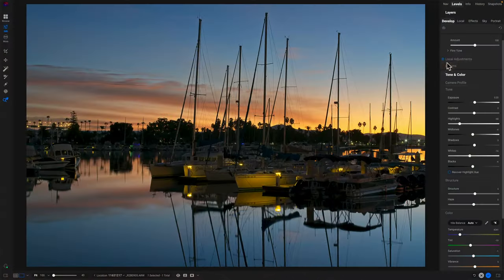I want to go a little bit deeper and give you some additional understanding of which way the sliders are going, why they're going in that direction, and then I want to look at the other two amount sliders we have in Brilliance AI. So let's keep going here.